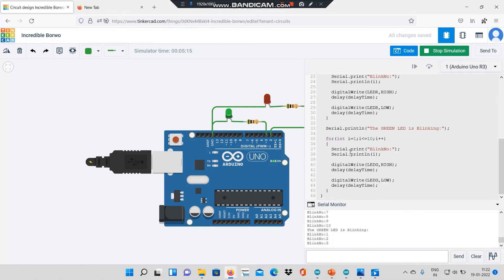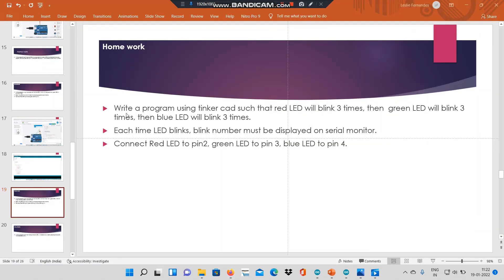This will be very useful to you when you join any company. For homework, you can try this task: write a program using Tinkercad such that the red LED blinks three times, then the green LED blinks three times, and then the blue LED blinks three times. Each time an LED blinks, the blink number must be displayed on the serial monitor. Connect the red LED to pin 2, green LED to pin 3, and blue LED to pin 4. Try this at home.